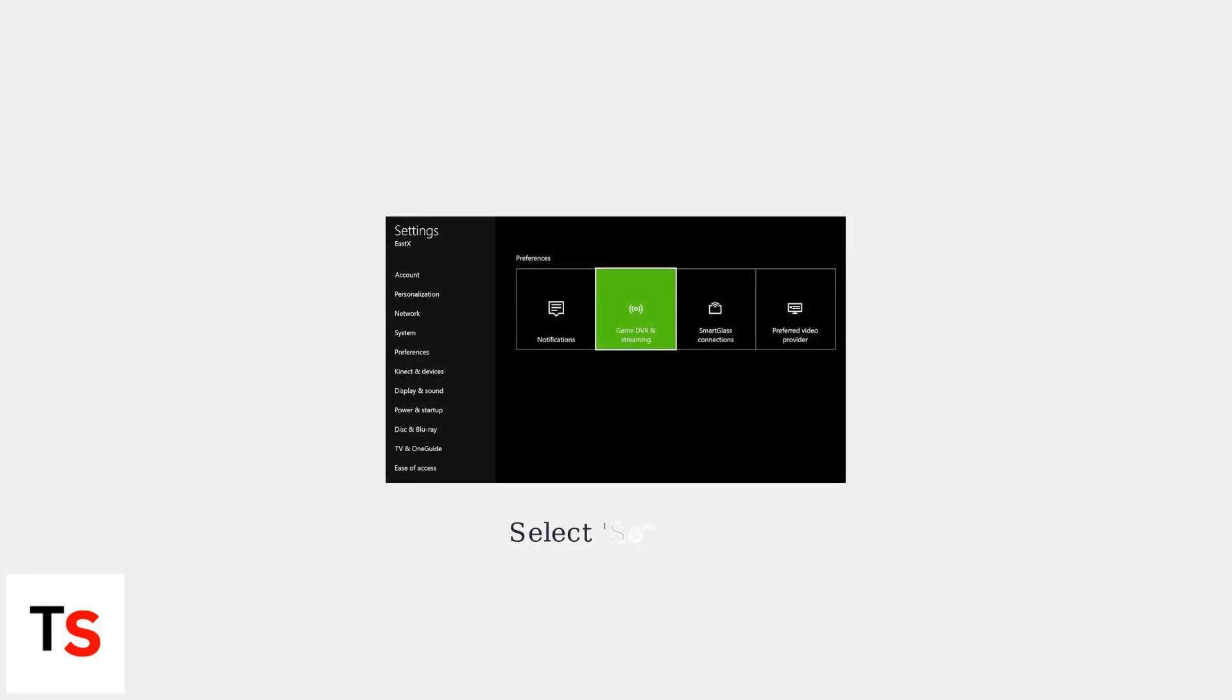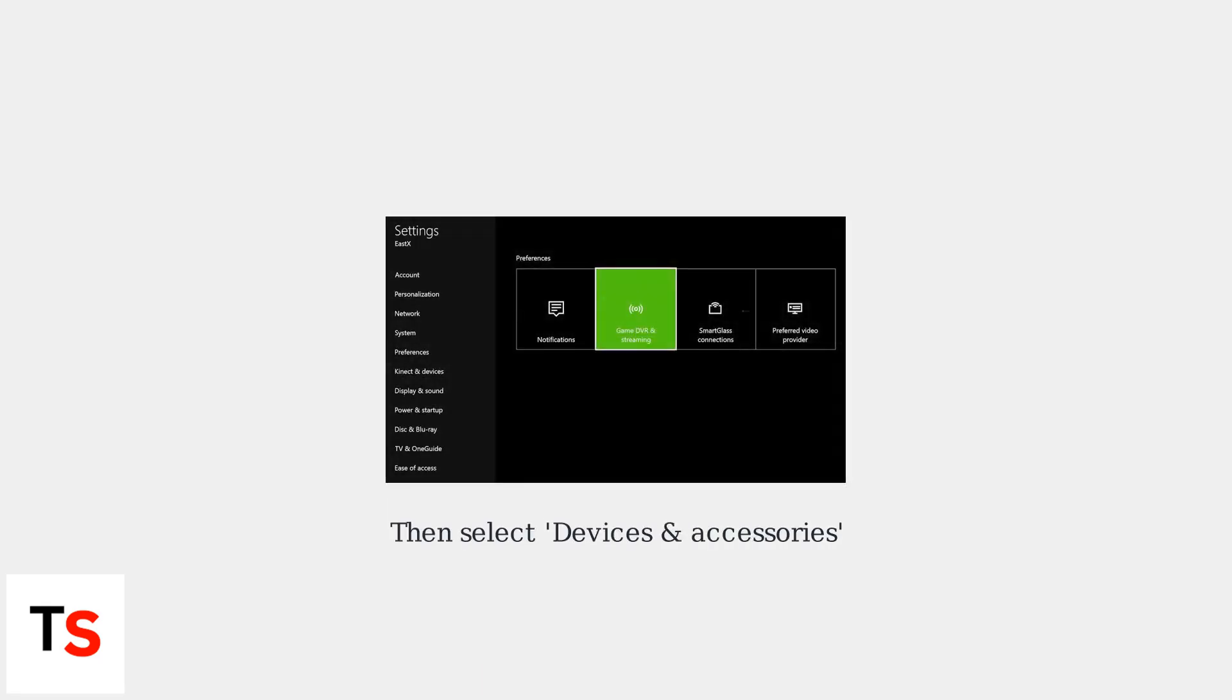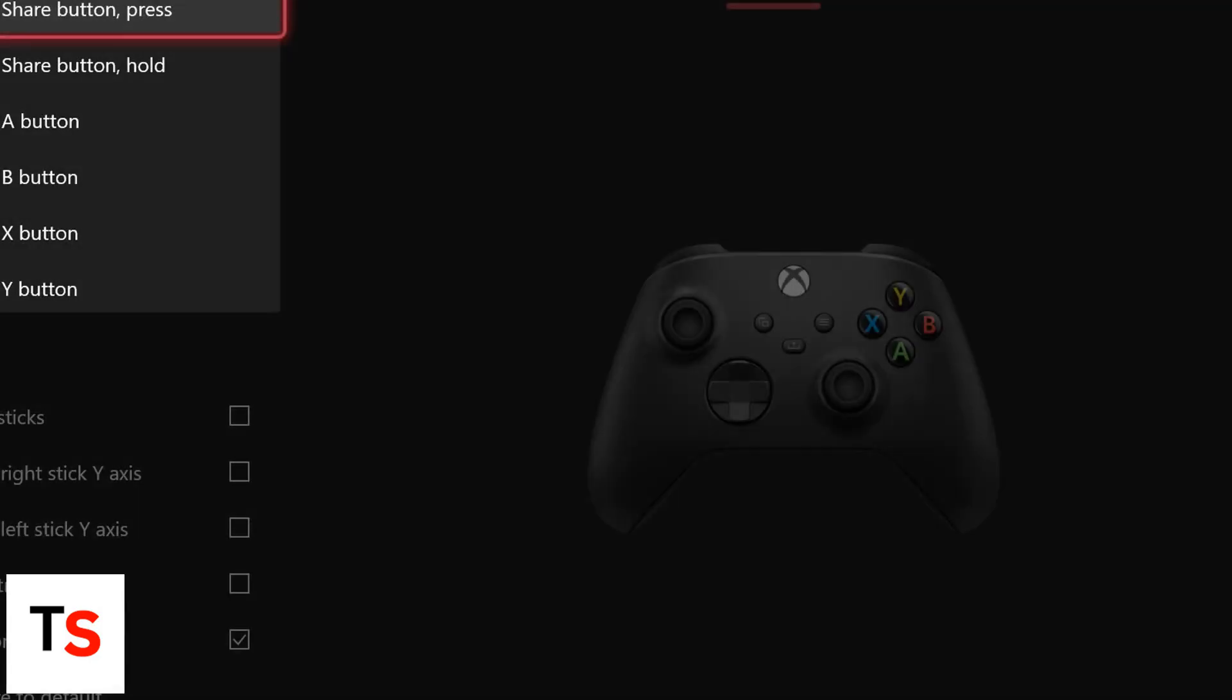Then select Settings from the Profile and System menu. Then Devices and Accessories in the Settings menu. Choose your controller, such as Xbox Wireless Controller.